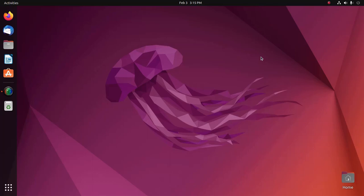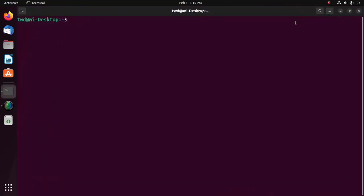Let's set up the Git username for every repository on the computer. Open Git Bash or terminal. For Linux, open a new terminal and set a Git username using the git config command.